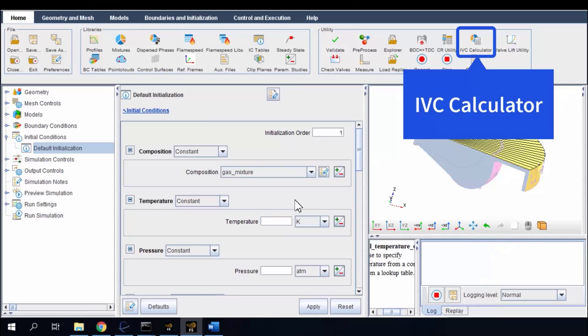As mentioned, the IVC calculator utility is useful in estimating the initial gas compositions at intake valve closure in diesel engines.